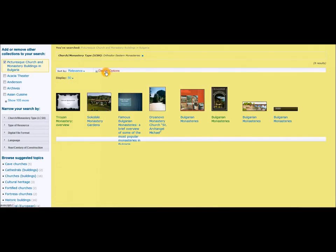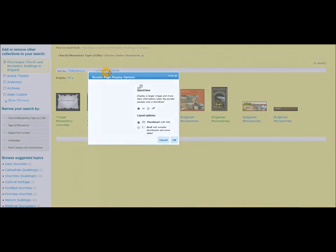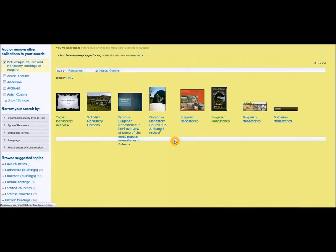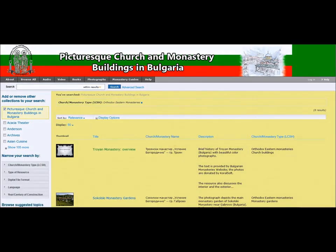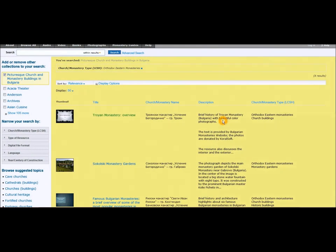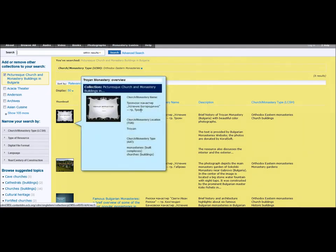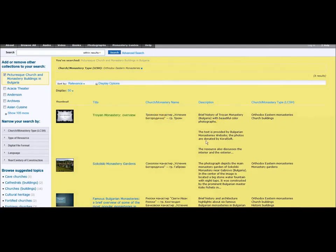As you remember, we set the display options to thumbnails, and we can easily switch back to the grid view simply by selecting that option. I personally prefer the grid view because it not only gives you the thumbnail and the title, but it also gives you the brief description, so you can easily determine if a resource is helpful for you or not.